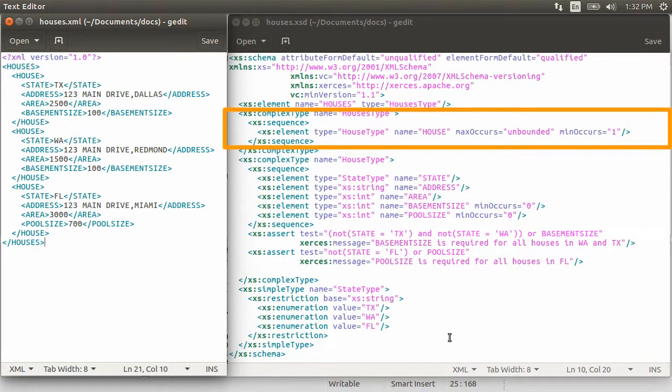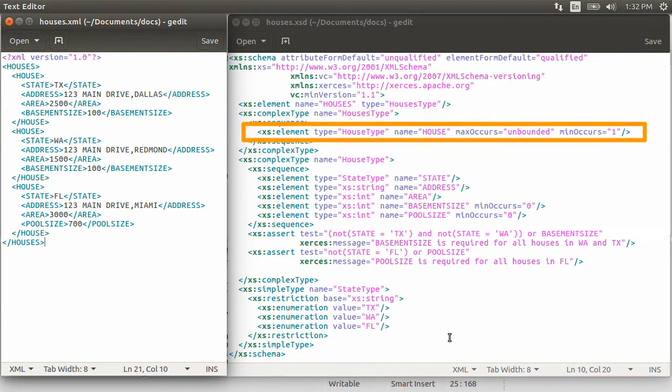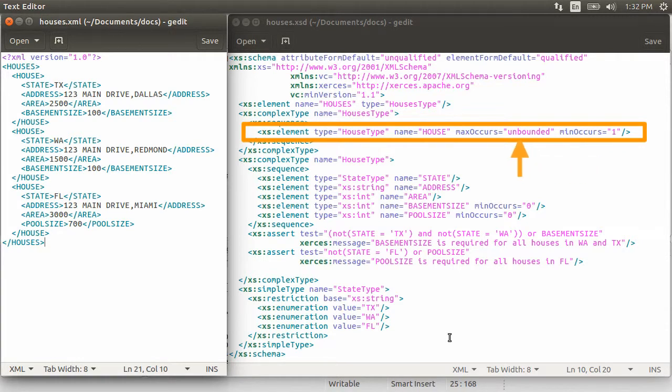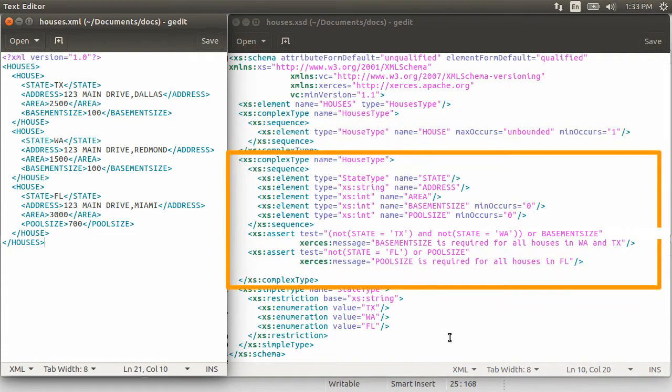The houses type complex type has a single element under it, house, which is another complex type, house type. Using min occurs, we say that it occurs at least once. And max occurs is unbounded, meaning there is no upper limit to the house elements it can have.